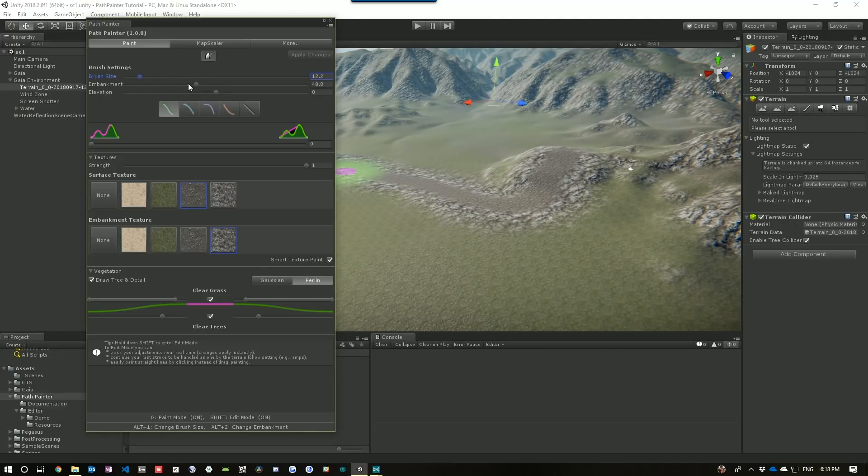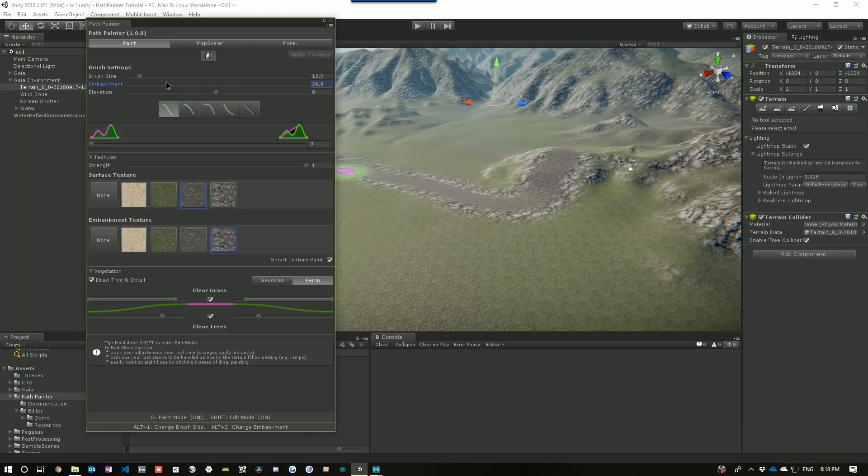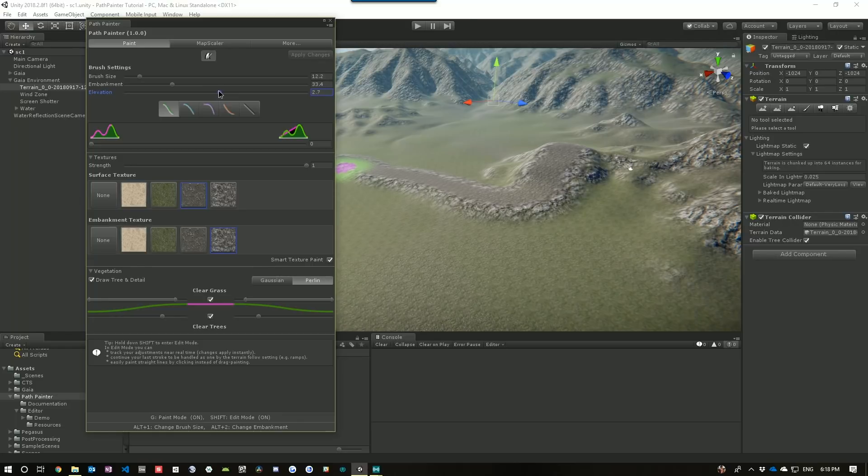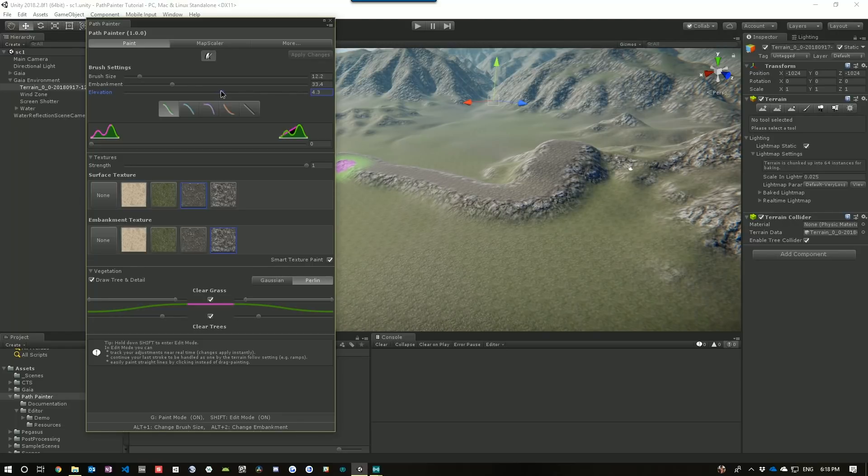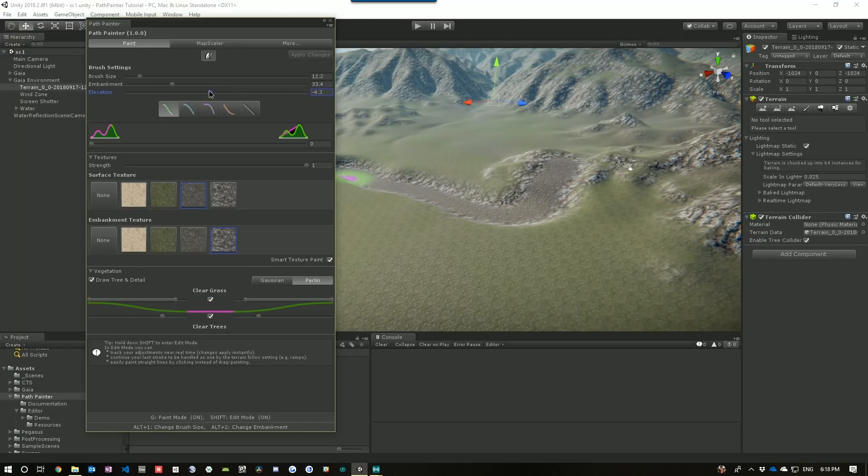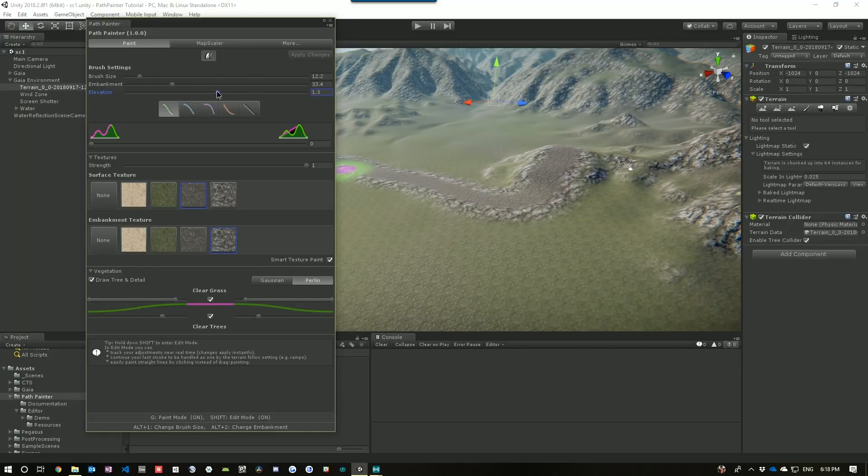Let's change the embankment size so we can make that embankment a bit bigger or smaller. And then, let's change the elevation. So, you can see I'm actually raising the path above the terrain or sinking the path into the terrain. So, let's just raise it slightly, maybe make that embankment a bit bigger.